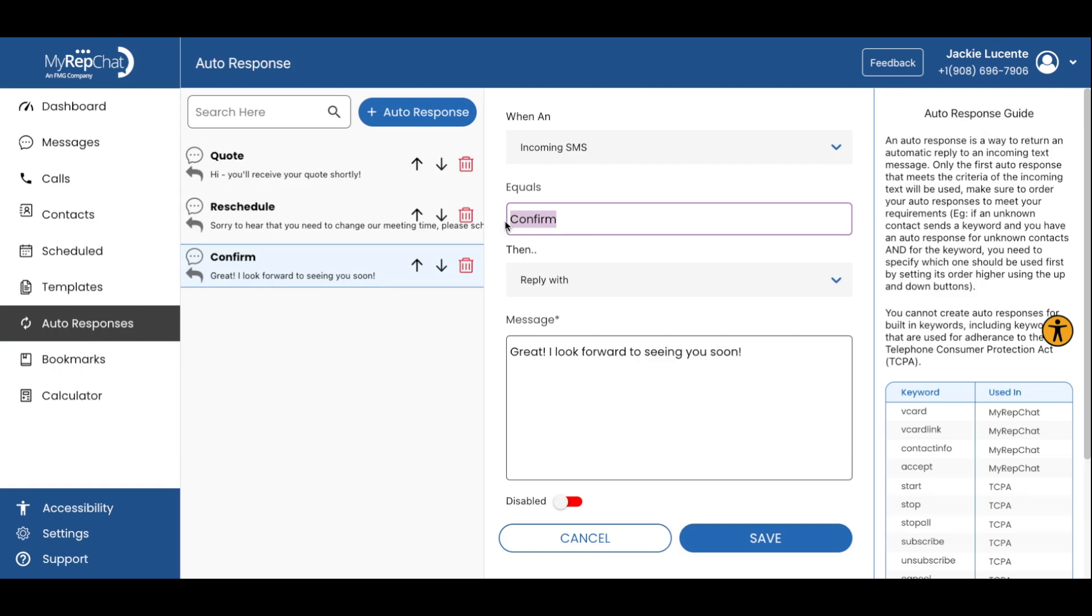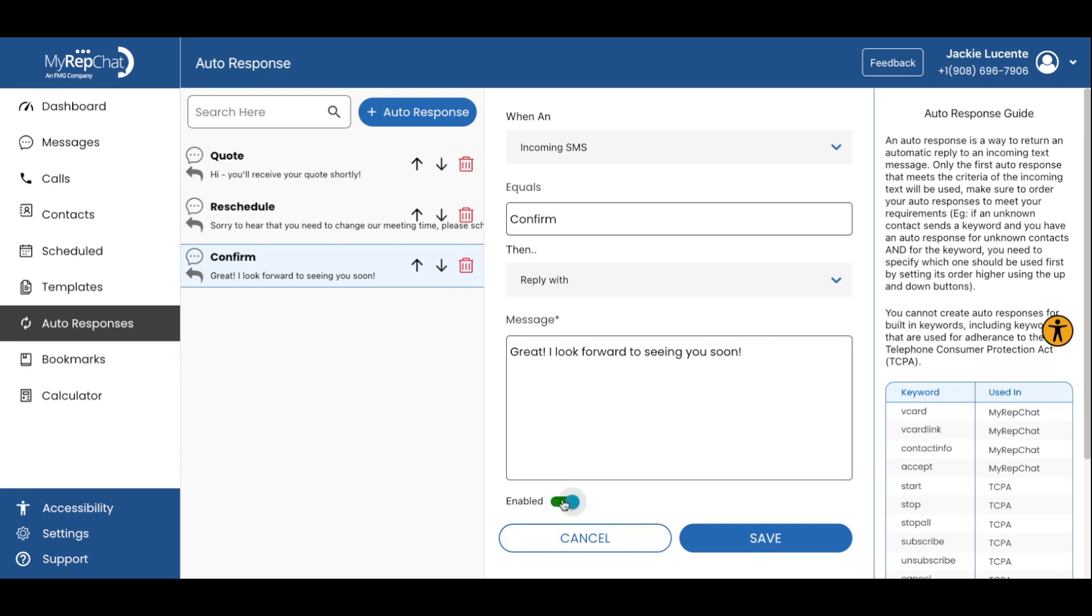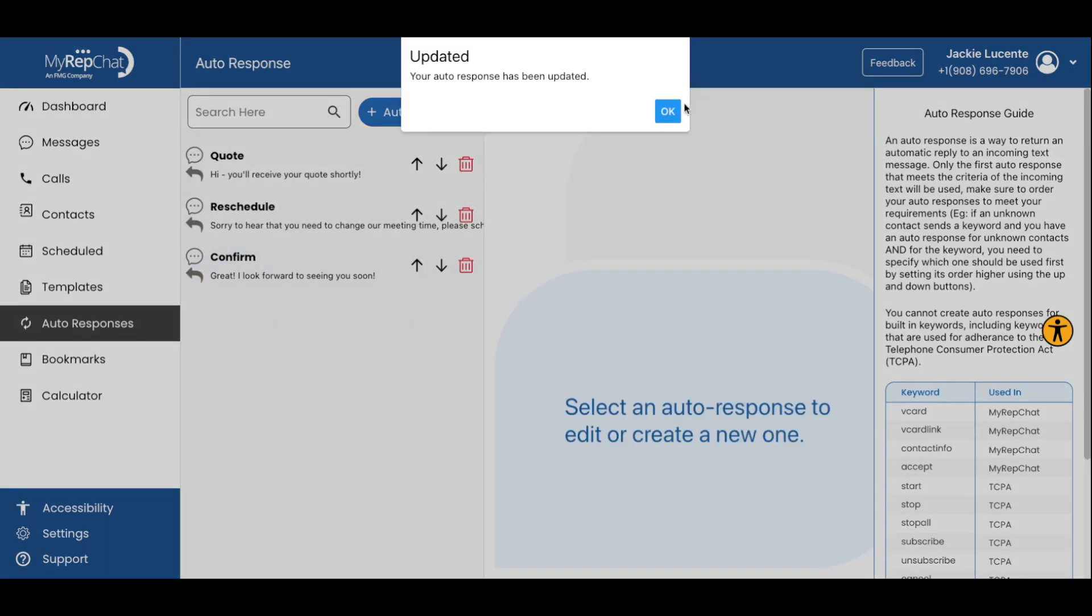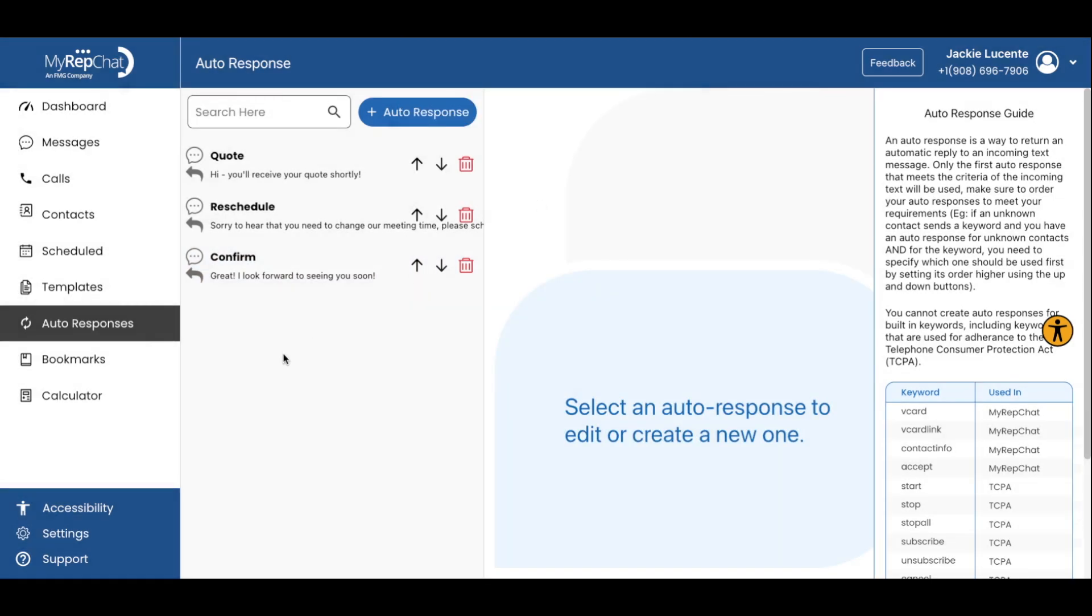Type confirm into the equals box. Type the following message into the message box. Great, I look forward to seeing you soon. Make sure to toggle the slider from disabled to enabled and hit save.